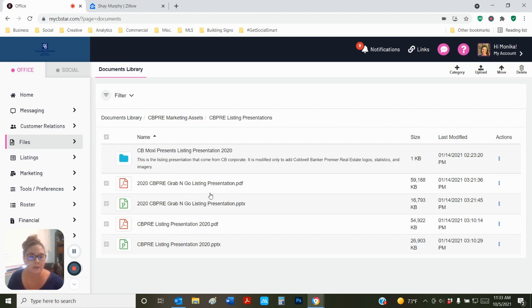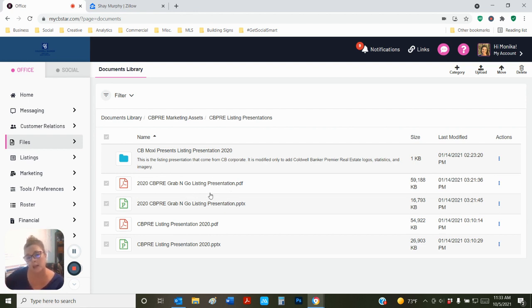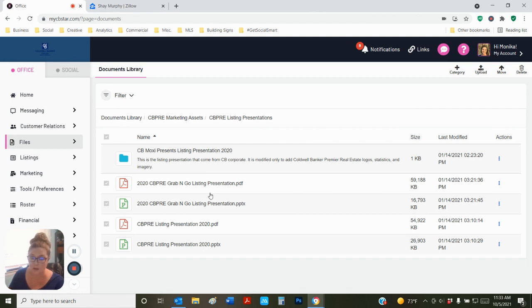This grab-and-go listing presentation is a 20-page presentation that focuses mostly on the agent and the company and what you bring to the table. It's not property specific. It's literally meant to grab it and run out the door with it.